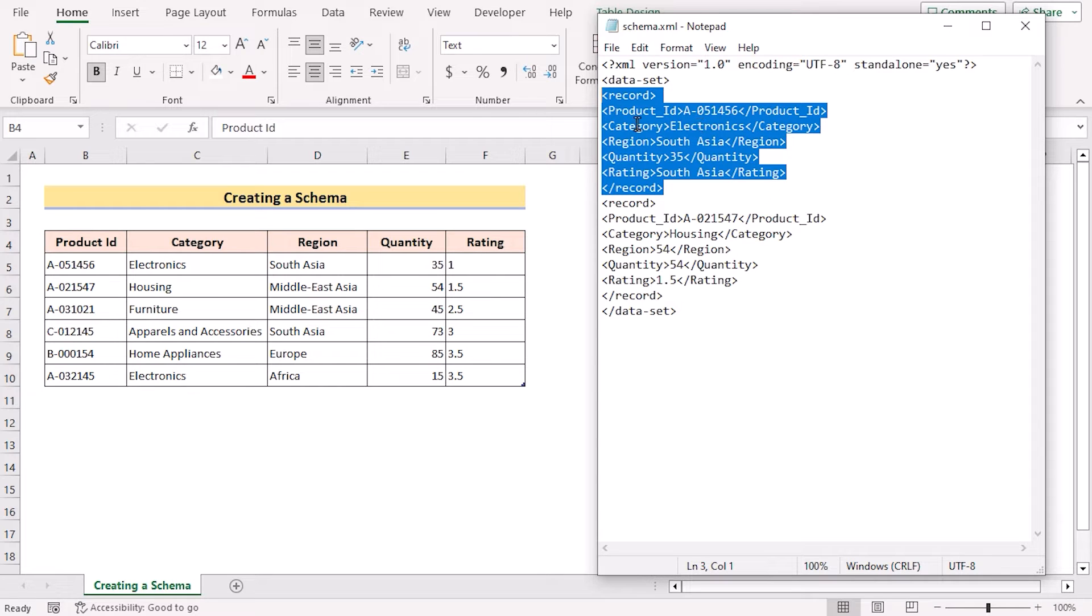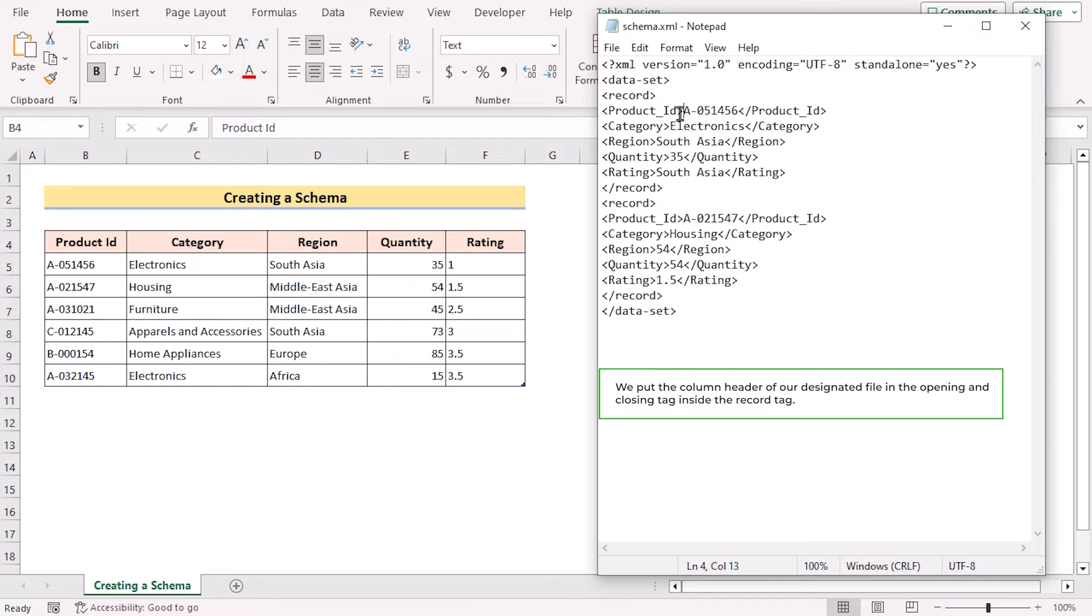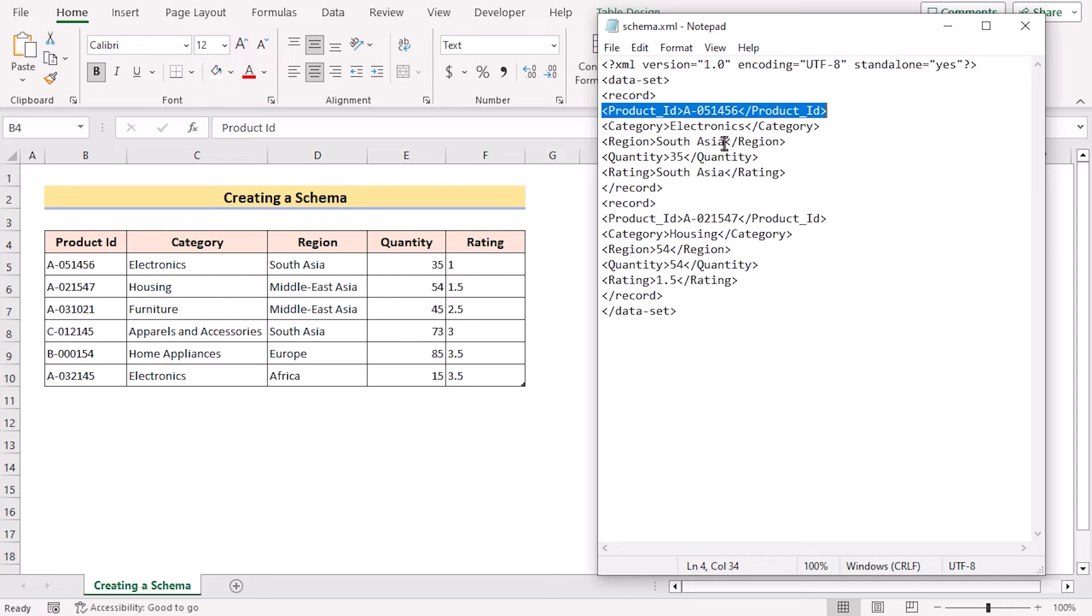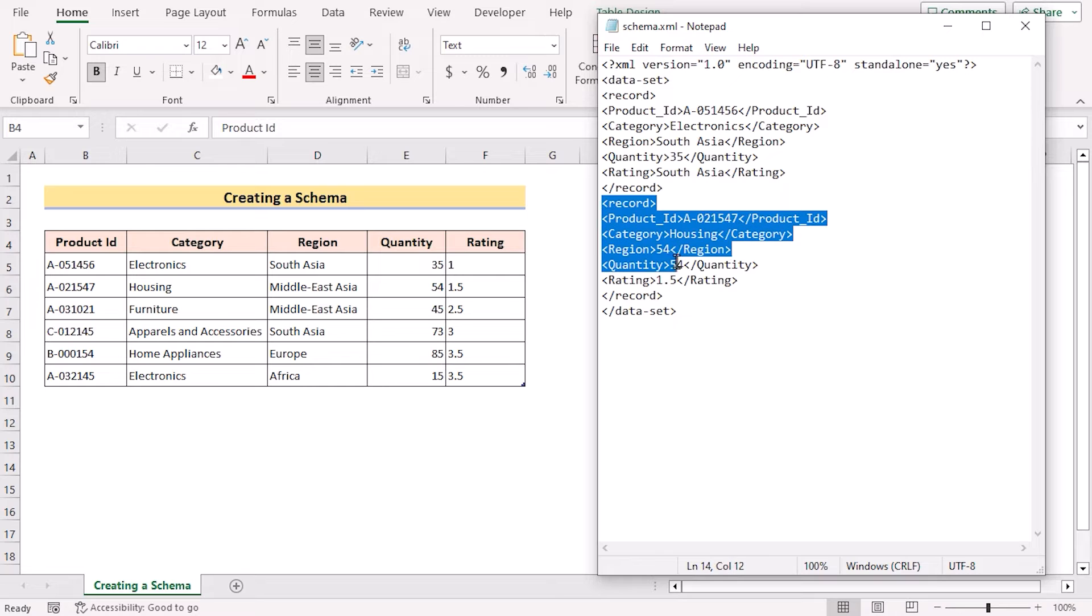After that, we have inserted the data of product ID, category, region, quantity, rating in between the starting and the ending of this section. So after inserting the first record, we have again gone for the second record by going the record and the same on like the previous one.